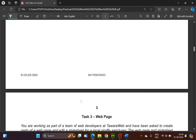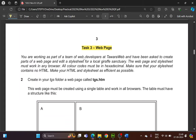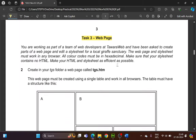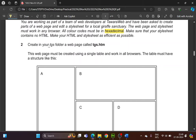Now let's continue. Task 3 is the web page. You are working as part of a team of web developers at Tawara Web and have been asked to create parts of a web page and edit a style sheet for a local giraffe sanctuary. The web page and style sheet must work in any browser. All color codes must be in hexadecimal throughout the paper. Make sure your style sheet contains no HTML, and make your HTML and style sheet as efficient as possible.